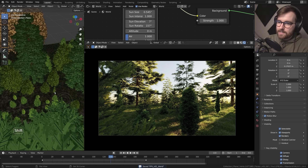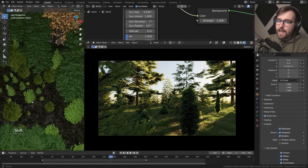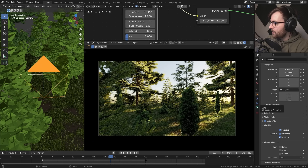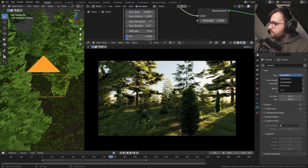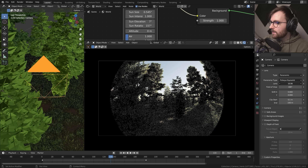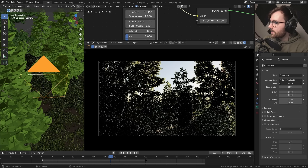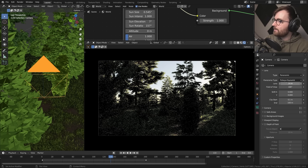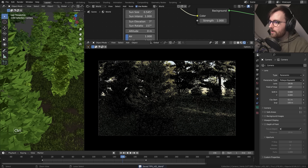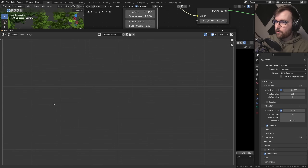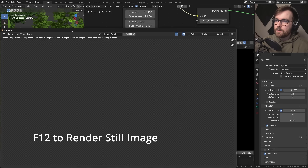There's one more thing missing: this camera is still not like an FPV camera — we need the fisheye effect. Select the camera, go to Object Data Properties, under Lens change the type from Perspective to Panoramic. Now we can increase the lens size here — it stops at 15 degrees but that's just a soft lock, so manually type in 18 or 19. Now let's do a still frame — press F12 to render.